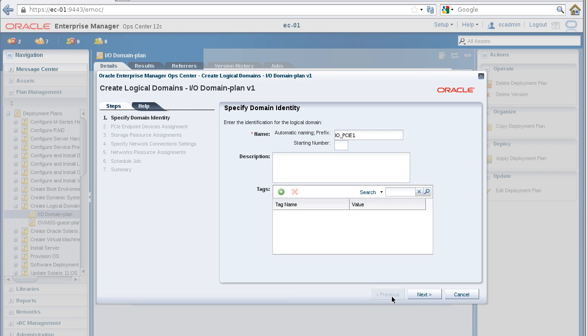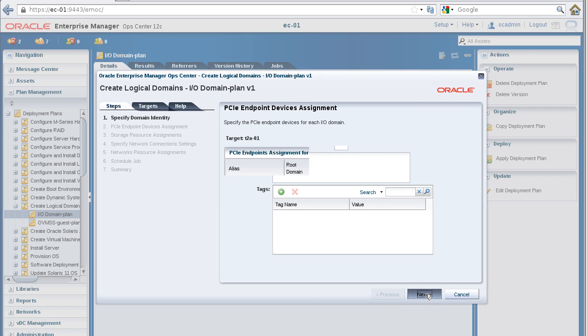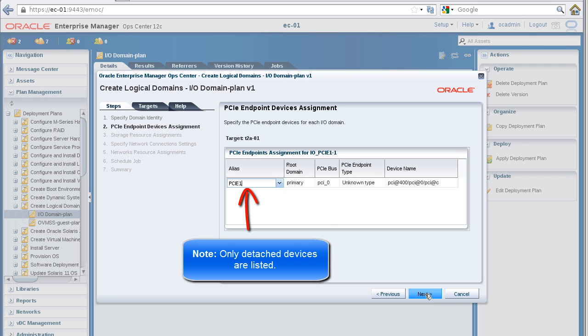In the Specify Domain Identity panel, leave the default name as is and click the Next button. In the PCIe Endpoint Devices Assignment panel, select a device and click Next.